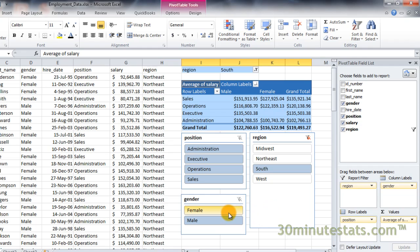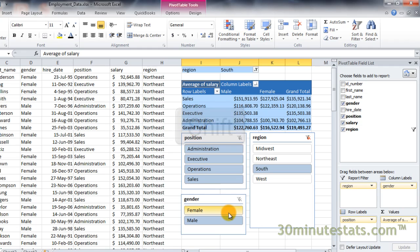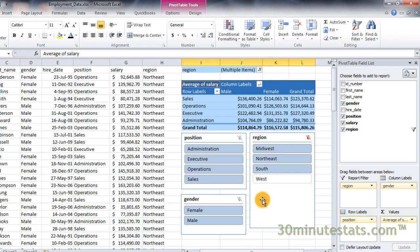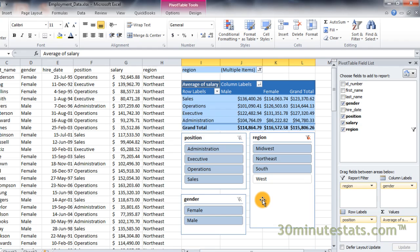If you want to select multiple adjacent categories, you should hold down the Shift key as you make your selections. Here I will select Administrative and Operations positions.